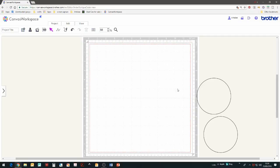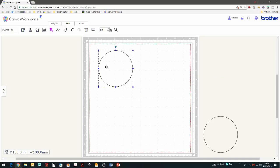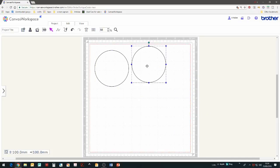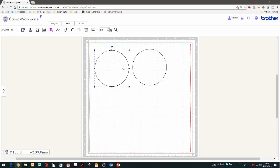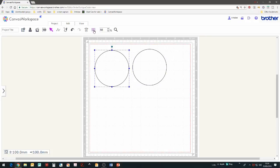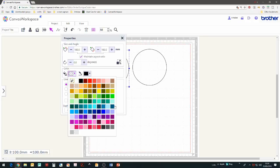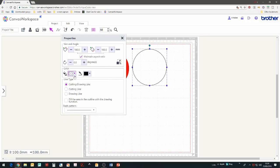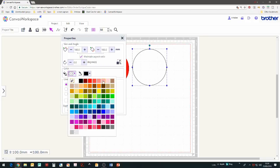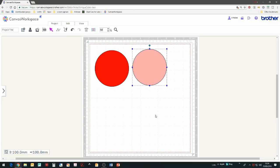I'm just going to delete these circles and bring the other circles to our working area. I'm going to color those circles again to make them easier to see. So select the circle, go to properties and choose the fill color.